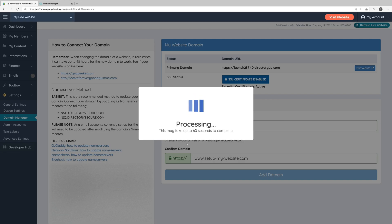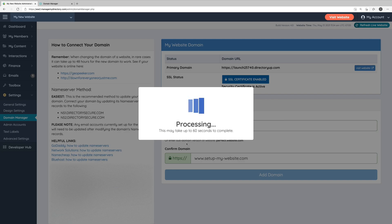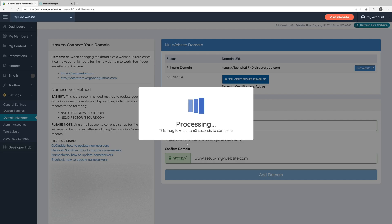Now we'll let the system apply the new domain name to our website. This process should take less than a minute. But the entire process as a whole, allowing the changes to the name servers to take effect, that can take up to 48 hours in some rare cases. But typically, you should see this entire process take effect in less than 15 minutes.